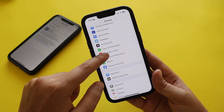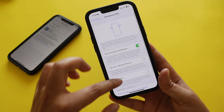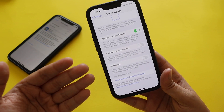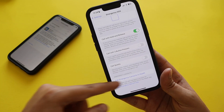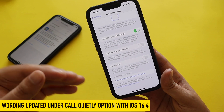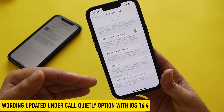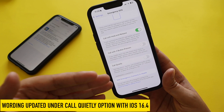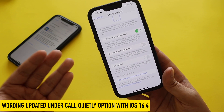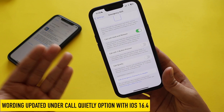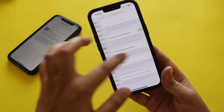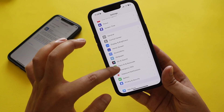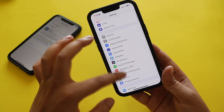In Emergency SOS, the Call Quietly option is still there, but the warning text has been updated. The warning now states that alarms, flashes, and VoiceOver audio will be silenced. This warning text has been changed from iOS 16.3.1 to iOS 16.4.